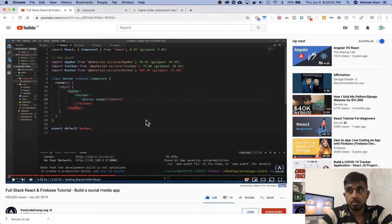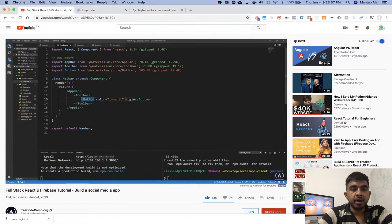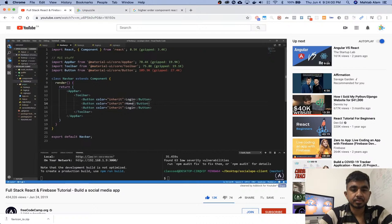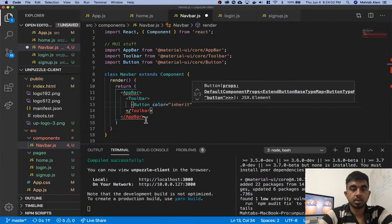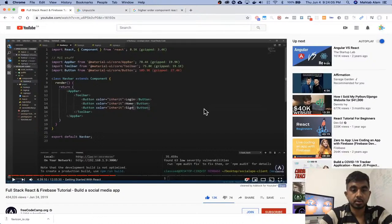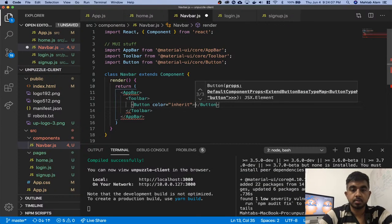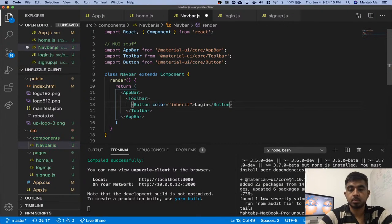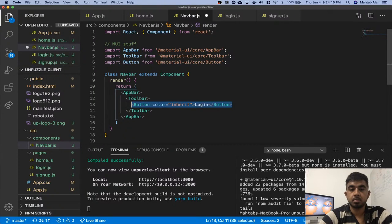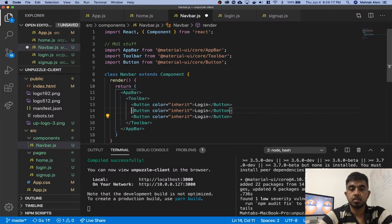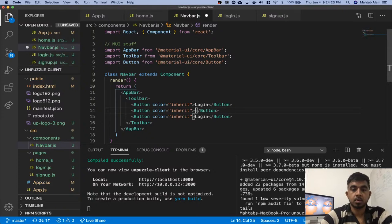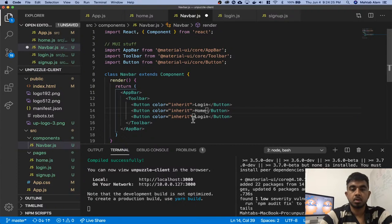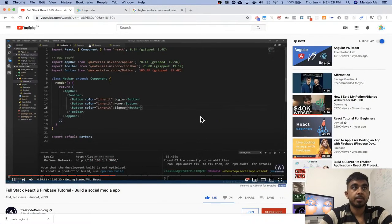You can right now just say Button, and say to what is this — this is login. And then let's paste this two more times, and then say home, and then this will be signup. And let's save.